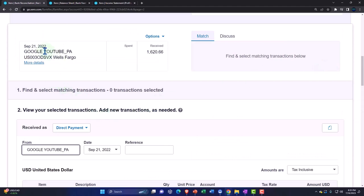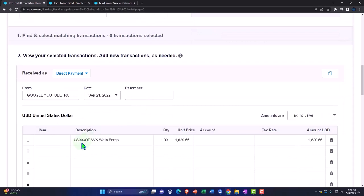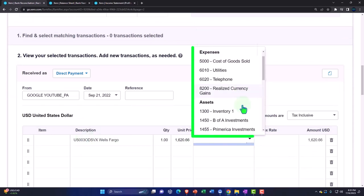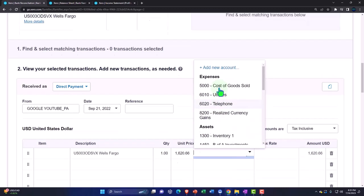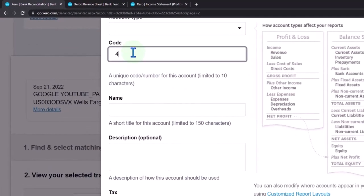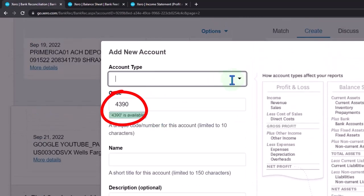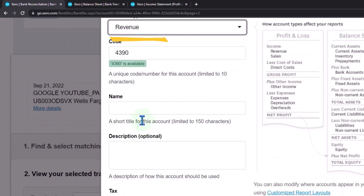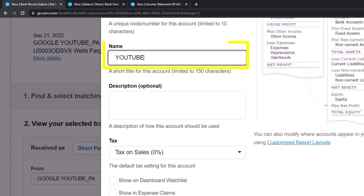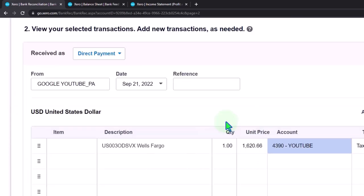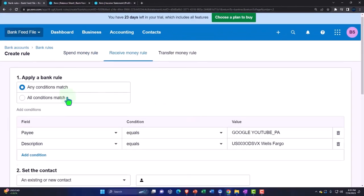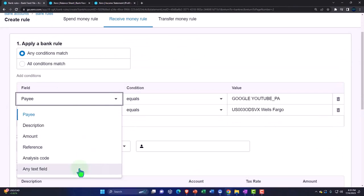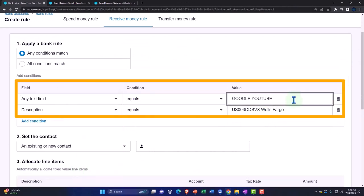I'll call it YouTube and copy it down. I'll make another account — revenue type, account number 4390 — for YouTube, and then save it. That's all we need to make the rules. I'm going to hit the dropdown up top, create a bank rule. It's going to be a contains condition. Any text field — if it has YouTube in it, that's all I need. Then do it. Delete the second bit. YouTube is my new contact — I could put the vendor as Google or YouTube, I'm just going to call it YouTube. The account is YouTube.